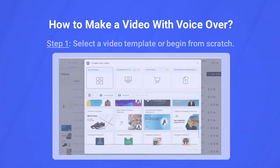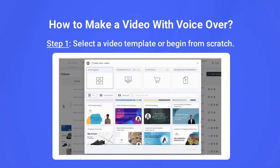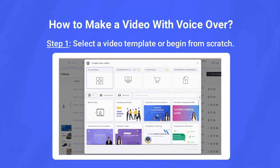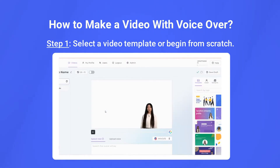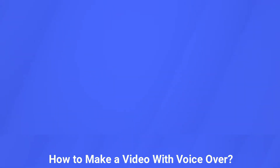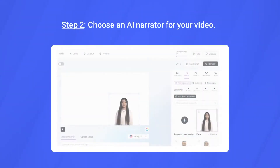First, select a video template or begin from scratch. We have a variety of professionally designed video templates that you may use to speed up the process.